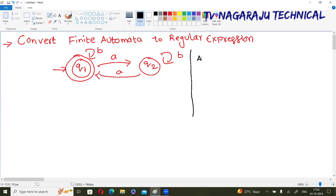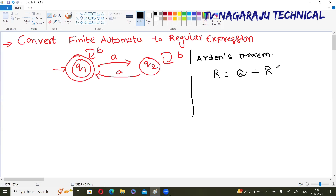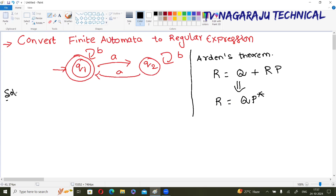First, I will give you Arden's theorem just for remembering purpose. Arden's theorem states: if an equation is of the form R = Q + RP, then the simplified notation is R = Q · P*. This is Arden's theorem. Now, the procedure: write down the equation for each and every state.